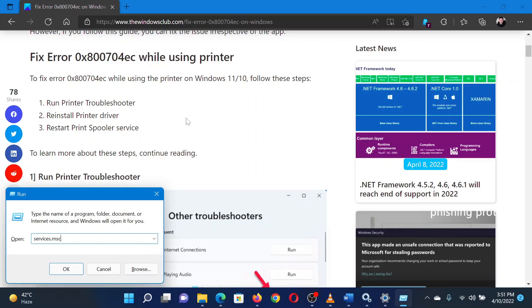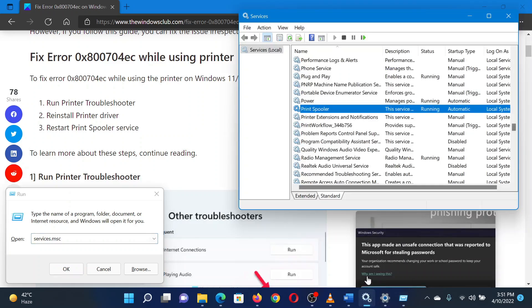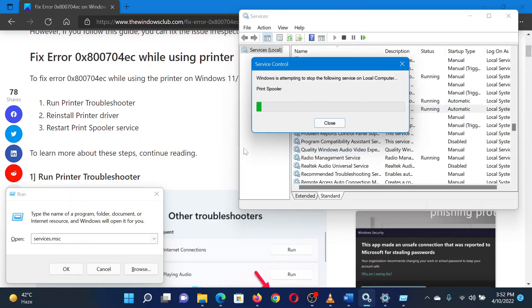In the Run window, type the command services.msc and hit Enter to open the Service Manager window. In the Service Manager window, scroll down to the print spooler service. Right-click on the service and select Restart.